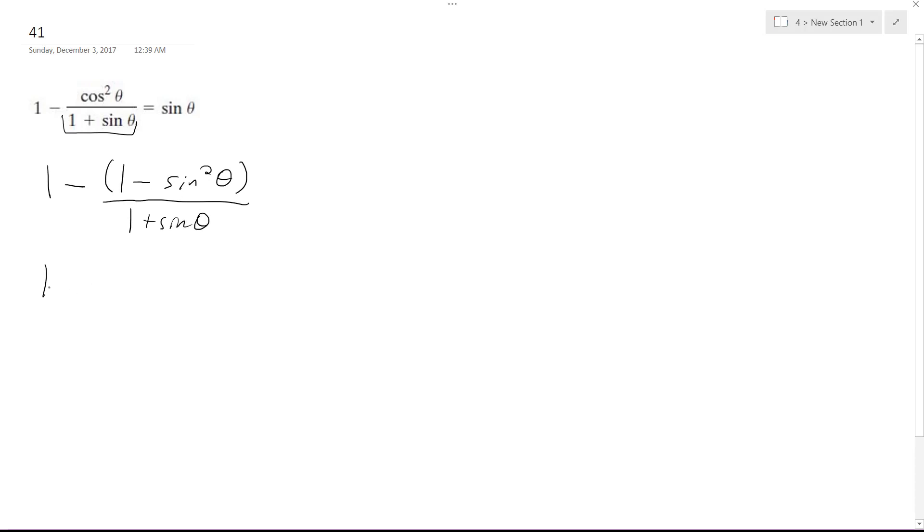And what I can do is break this down further. So I get 1 minus sine theta, 1 plus sine theta, and then the 1 plus sine theta.